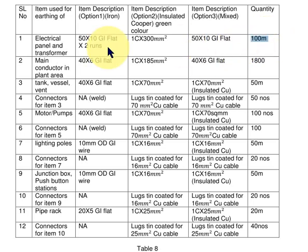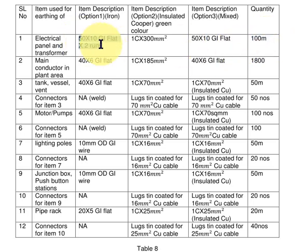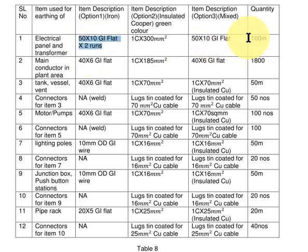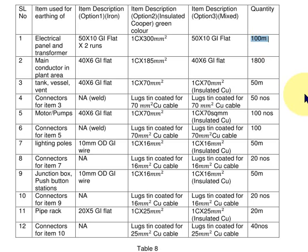You have to mention all the items used for earthing inside a plant, and against each item you have to give the quantity. This is prepared by the Engineering Team and given to the Procurement Team. The Procurement Team will use this Bill of Quantity or Bill of Material to order the different materials from the vendors.